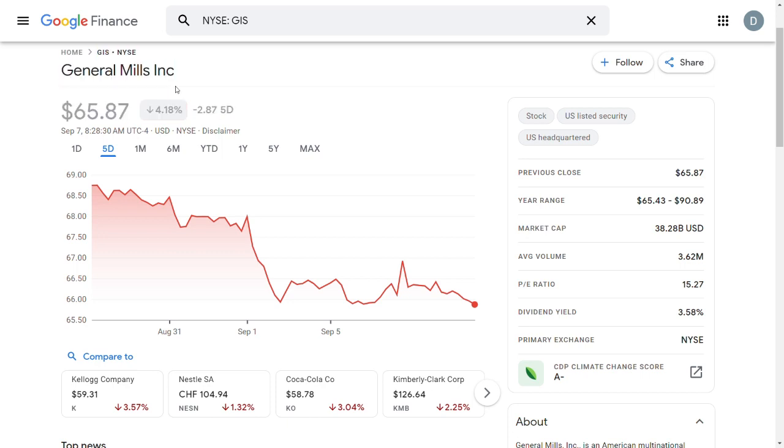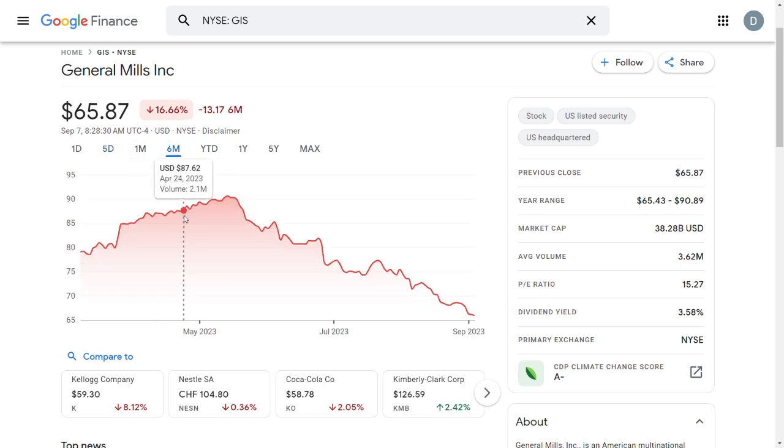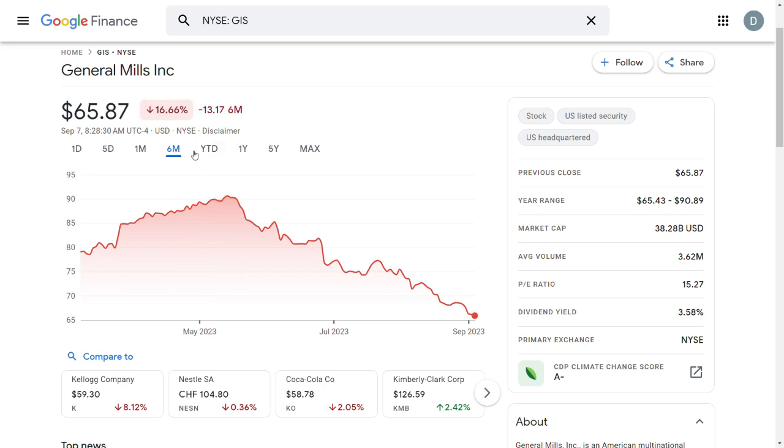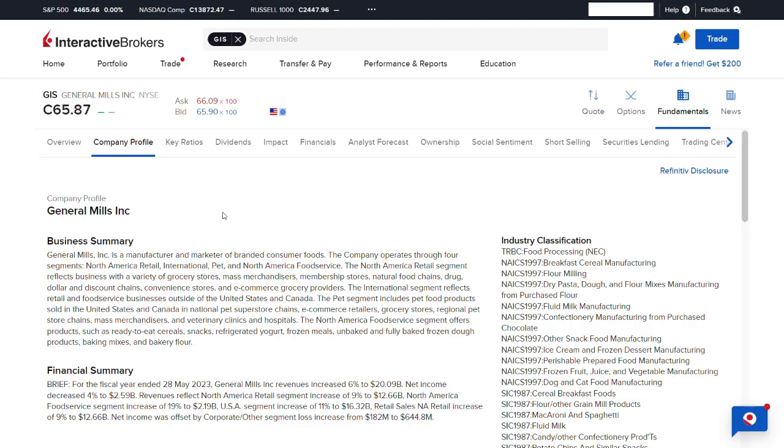General Mills is currently trading at about $66 per share. Over the past 5 days the company is down by 4.18%, and over the past 6 months the company is down by 16.66%. Today I want to figure out whether General Mills is a good buy at its current trading price of $65.87 per share.